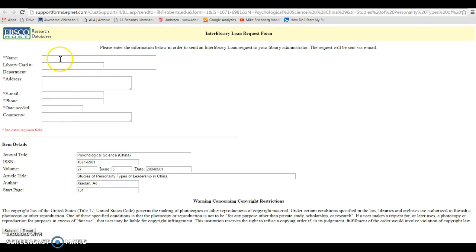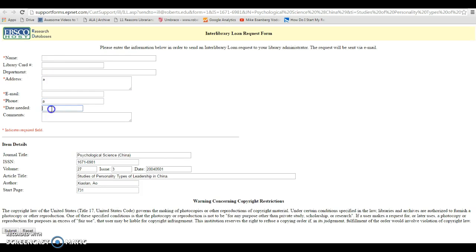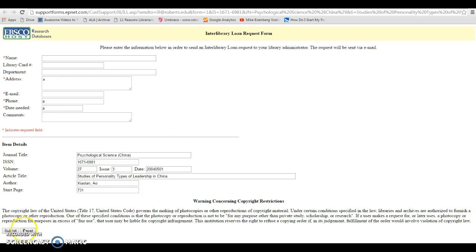And all we need you to fill out is your name and your email, but in order to submit the form, you have to put something in the other ones with the red stars next to them. So if you just put a random letter or number, and then go down and click on submit. So just make sure you have your name and your email filled out for that. And then for articles, it takes anywhere from a few days to about a week to come in. So you'll just have to be aware of that timeframe to wait for the article to come in.